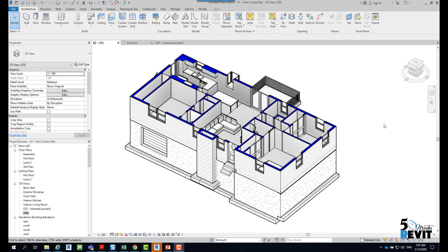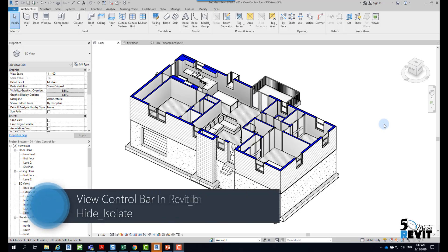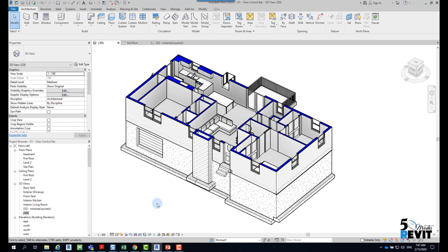Welcome again to Five Minutes Revit. Today we will talk about the View Control Bar in Revit.